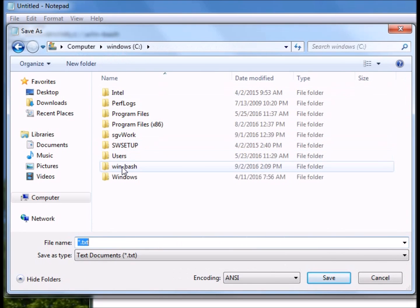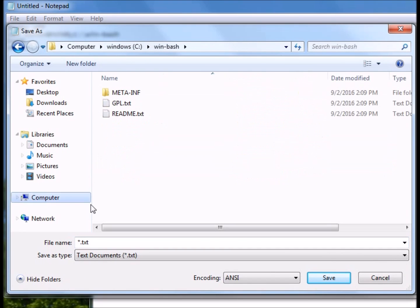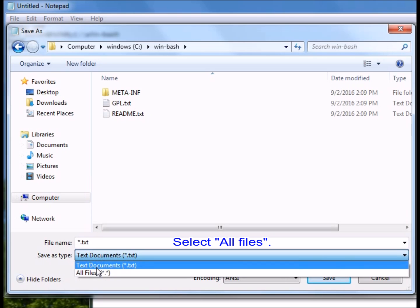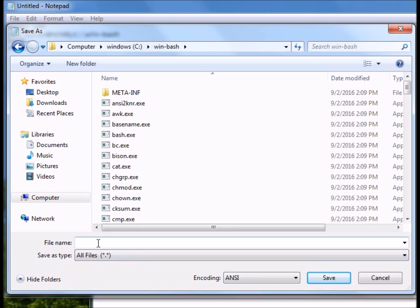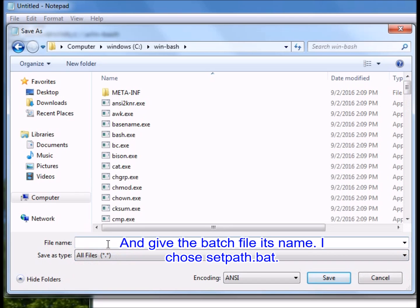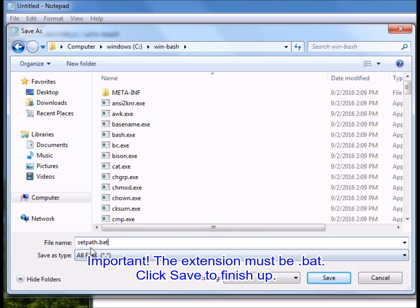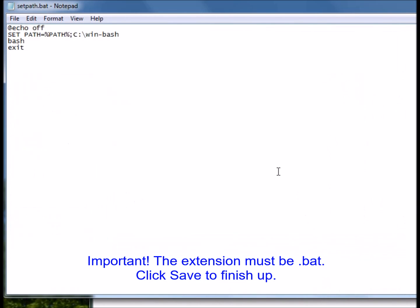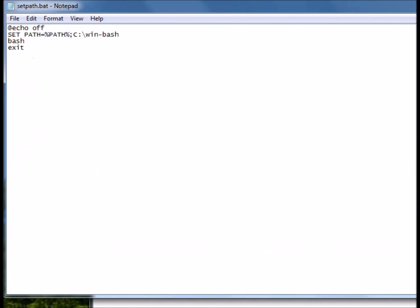In this case, C:\WinBash. Select all files and give the batch file its name. I chose setpath.bat. Important: the extension must be .bat. Click save to finish up.